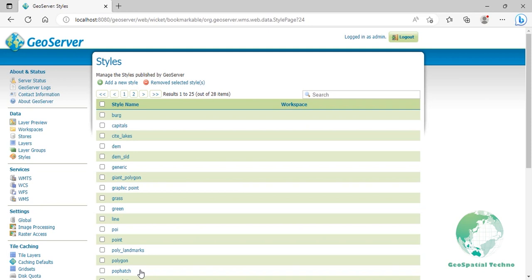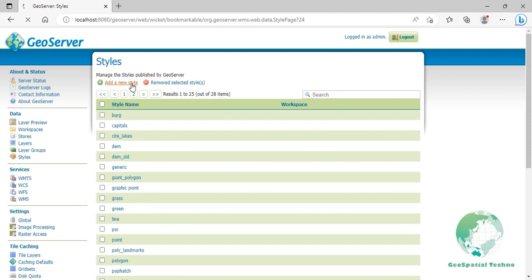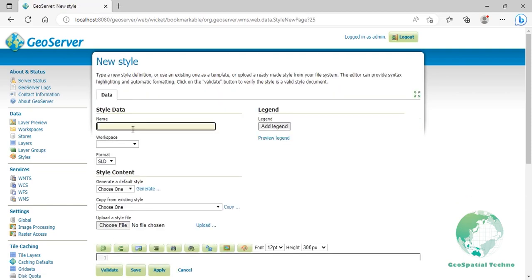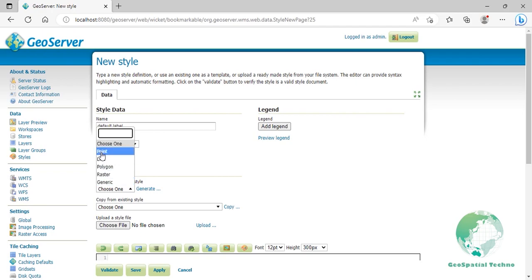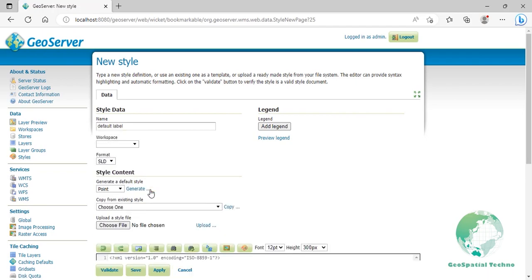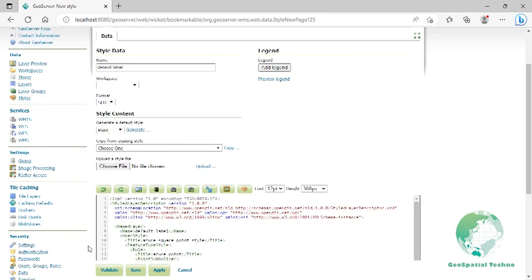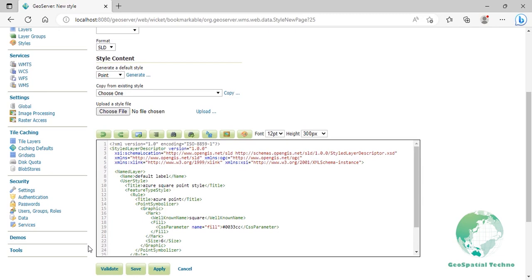Click on add a new style from the style section, then enter default label in the name field. From the list of default styles, select the point option, then click on the generate link. Replace the text inside the title element with simple points with default labels.